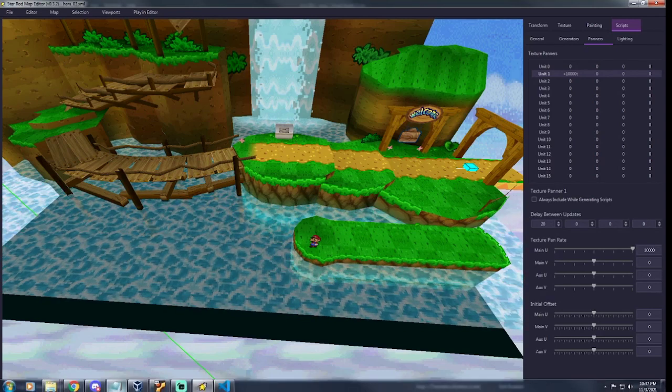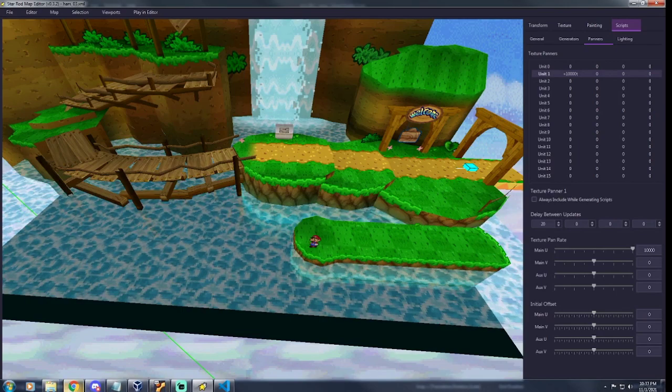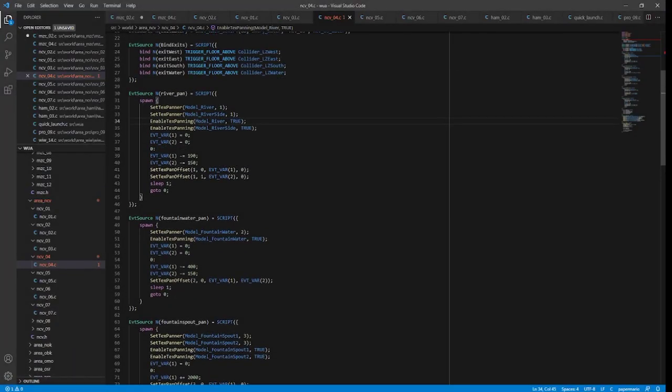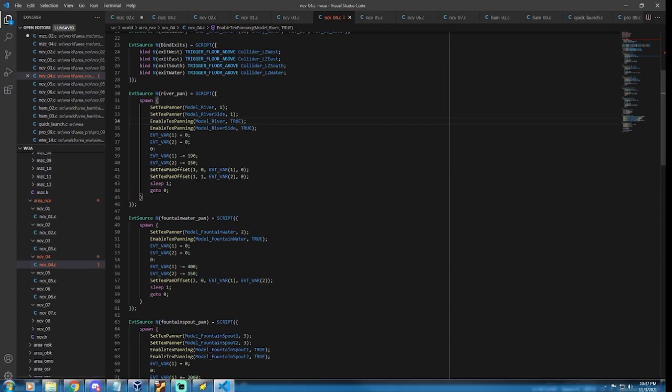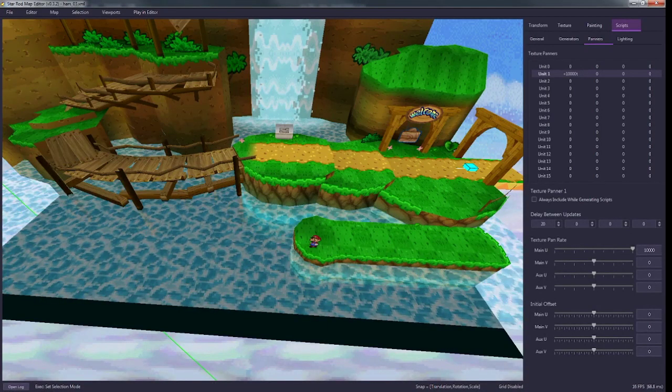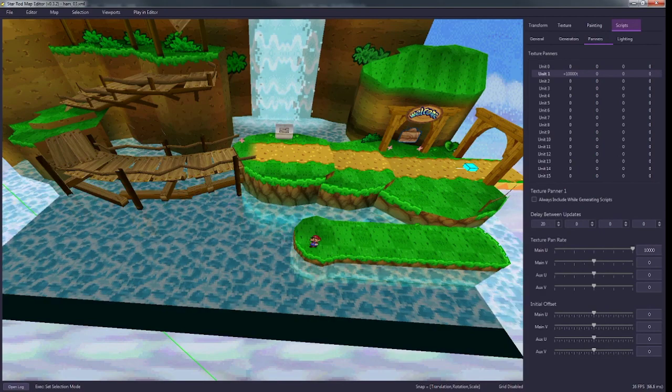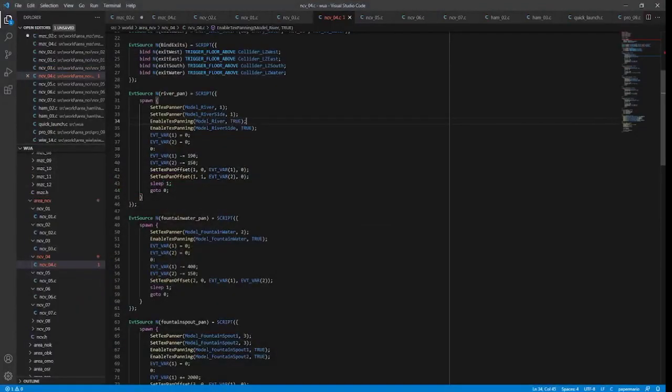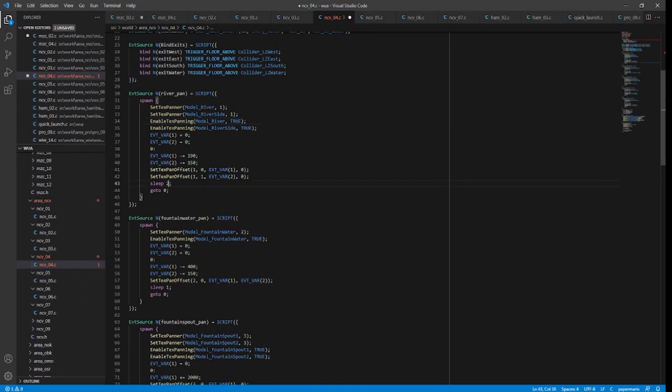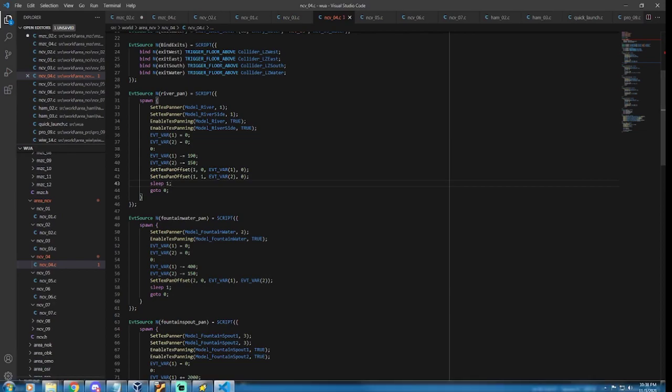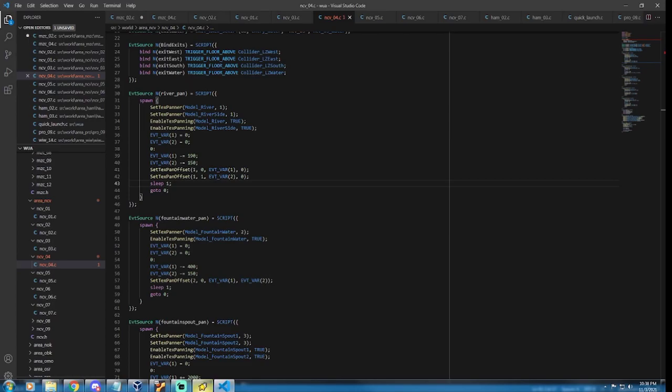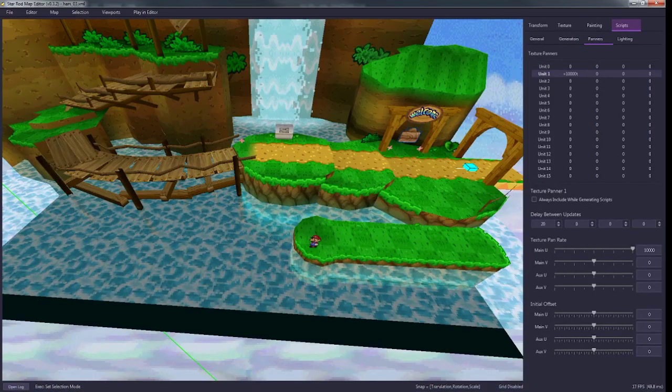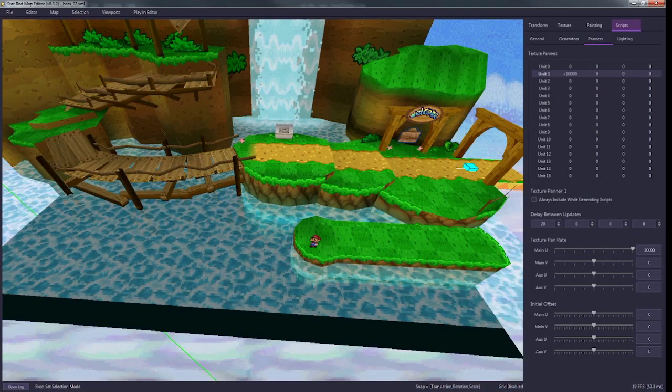If you're doing delays between the scroll, so I'm doing 20 here, if I wanted 20 delay between scrolls, you just want to make it sleep 20, so 20 frames. I think it's pause in the Star Rod language. You just want to make sure it delays 20 frames if you're doing that, or however many frames you want.